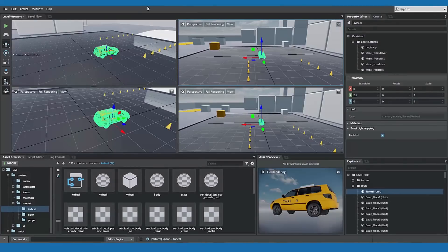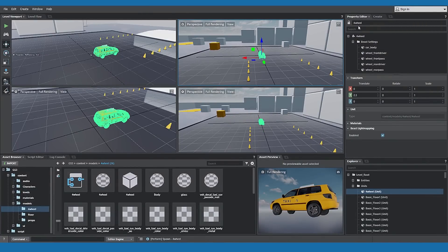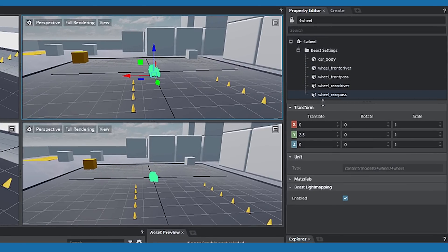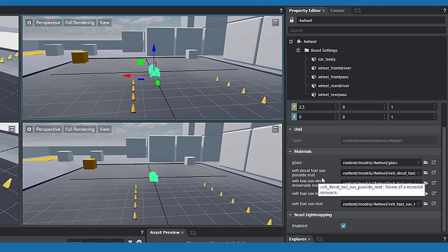To the right, the Property Editor has options available for the taxi asset. Transform values, materials, and beast lightmapping.